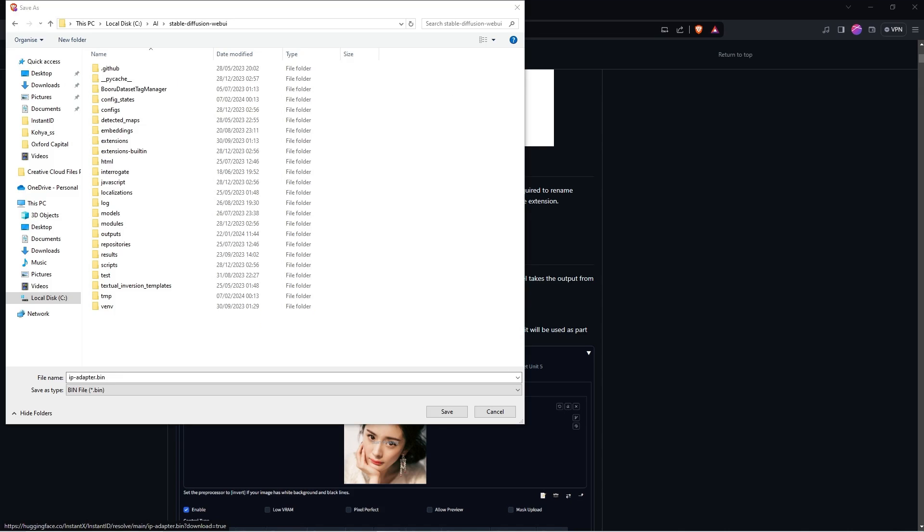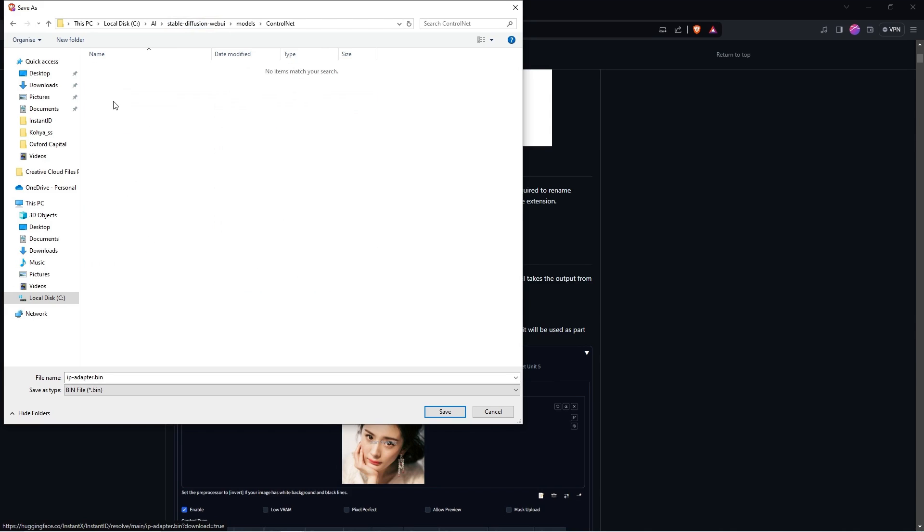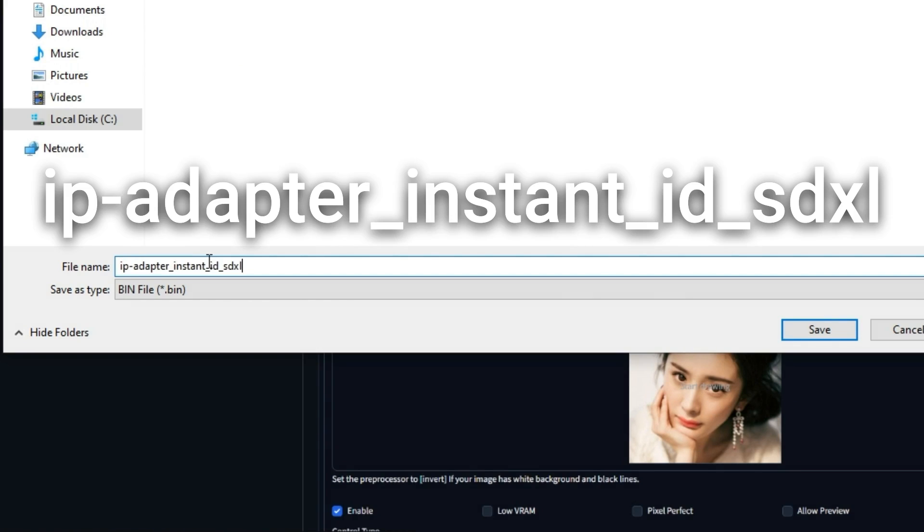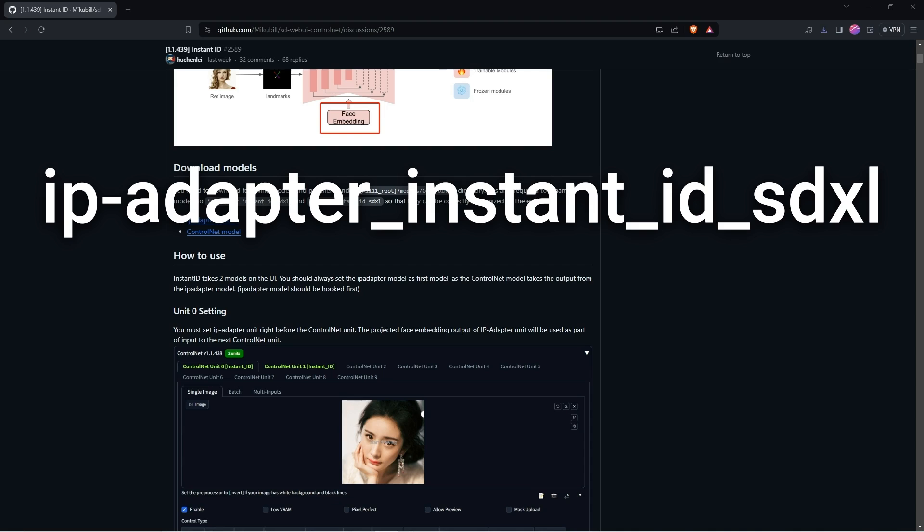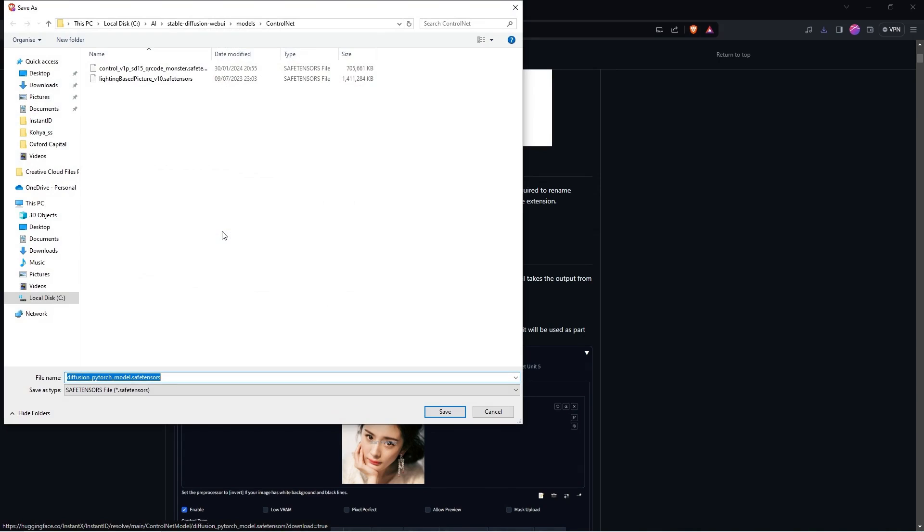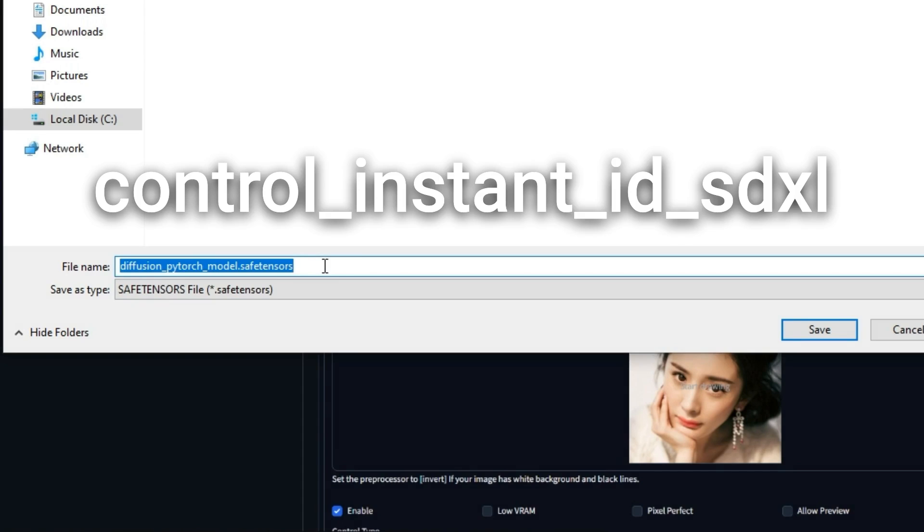First you are going to download the IP adapter model, when we save it we are going to have to rename it so let's save it to the root folder of StableDiffusion A1111 inside the models folder and then inside the ControlNet folder. Let's rename it to IP Adapter Instant ID SDXL and download. Secondly, we need to download the ControlNet model as well, and we will save it in the same model's ControlNet folder and also rename this to Control Instant ID SDXL.